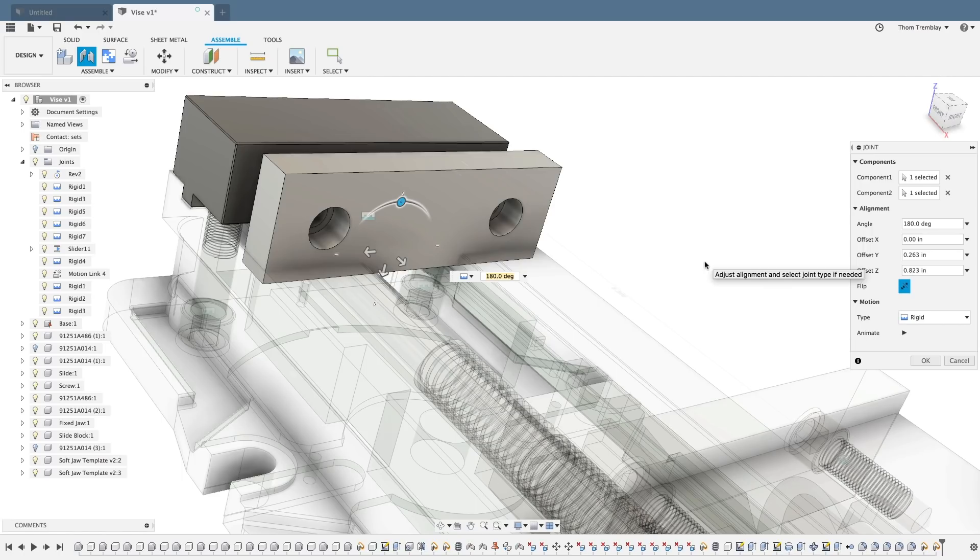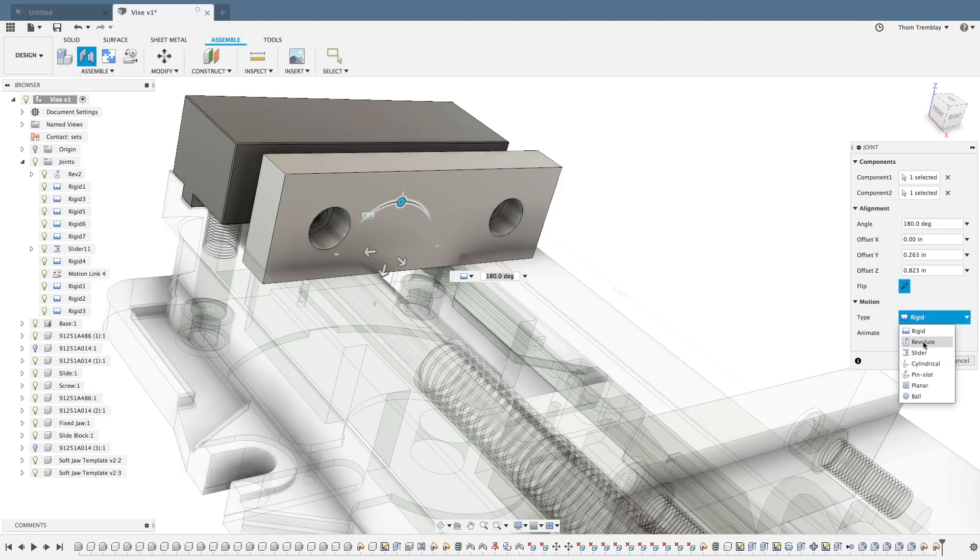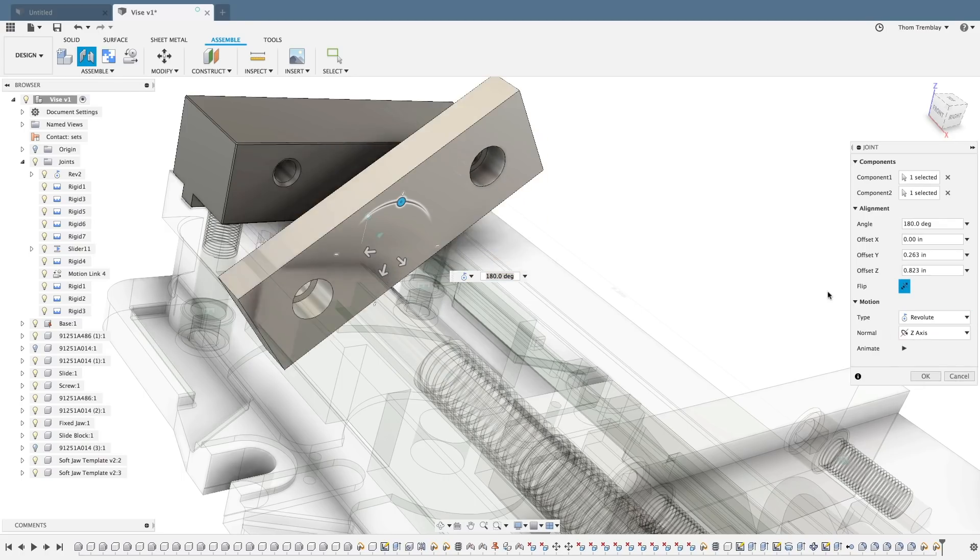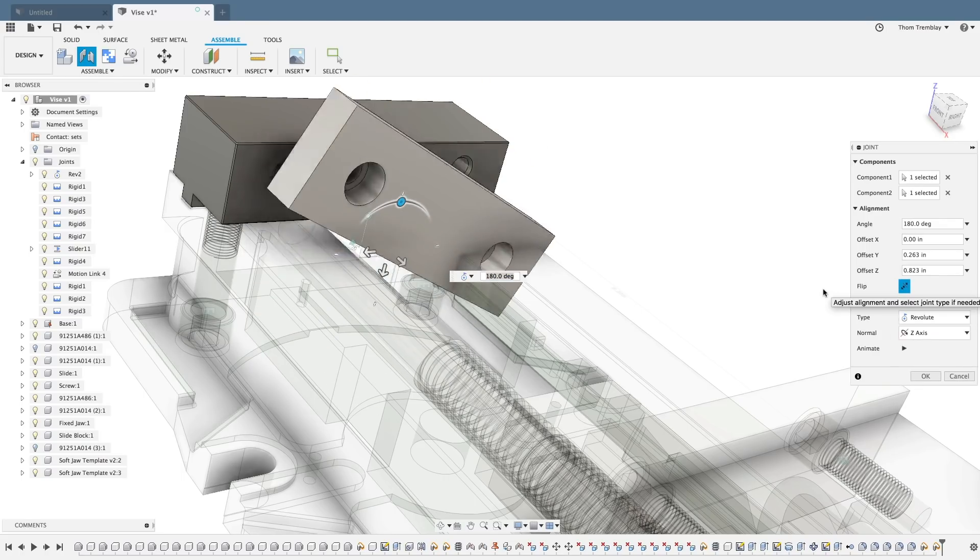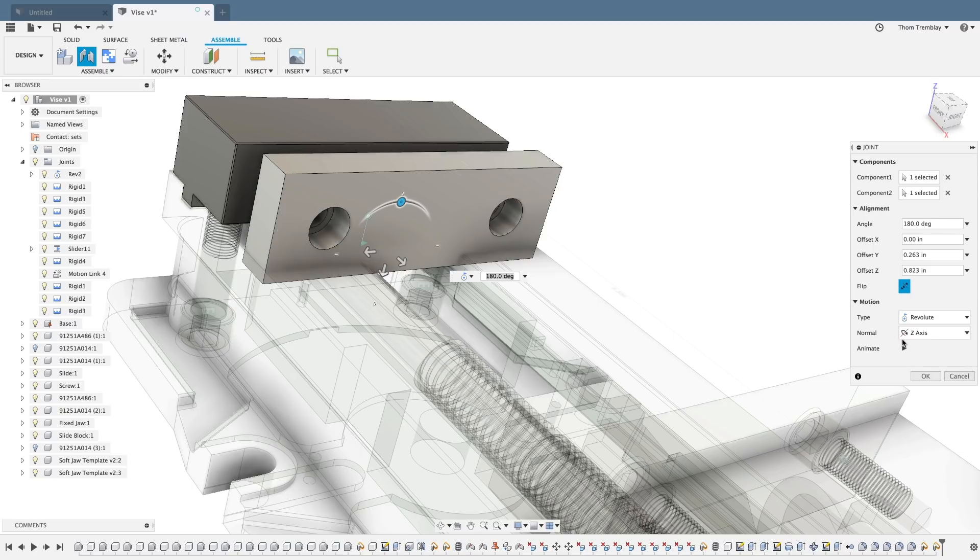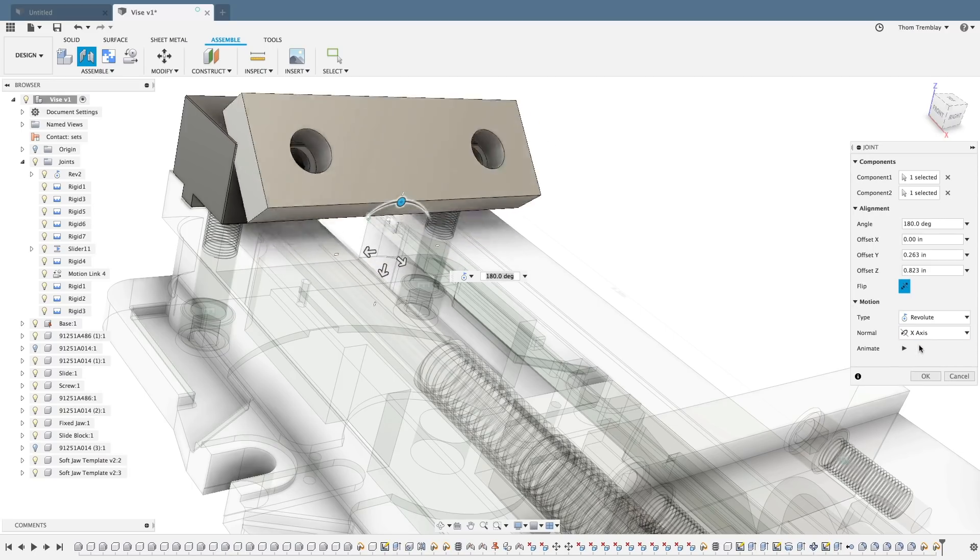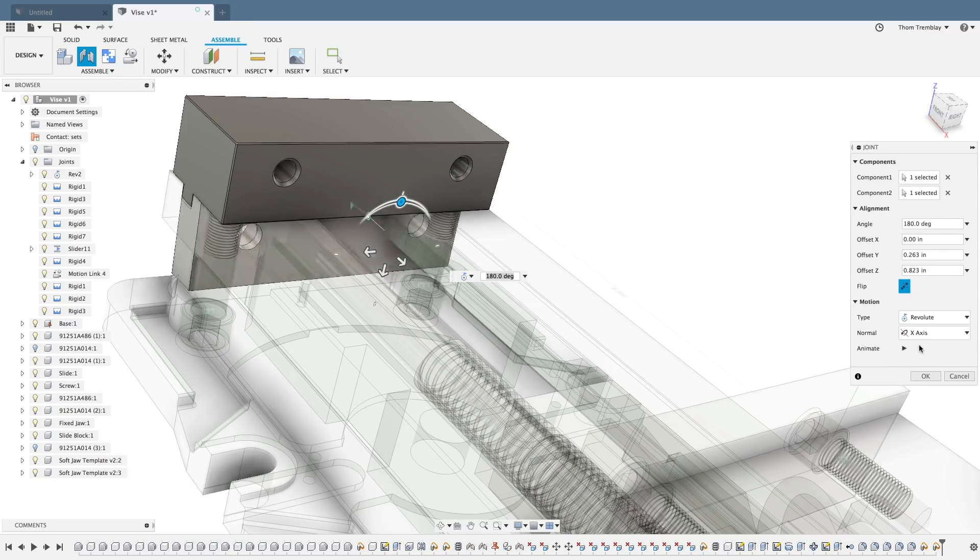If I switch the joint type to Revolut, that will release one rotational degree of freedom. As an option in the Revolut joint, you can choose about which axis that degree of freedom will be.